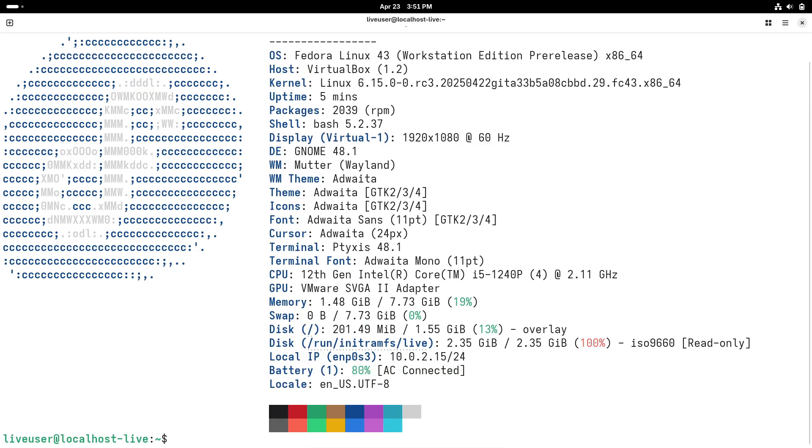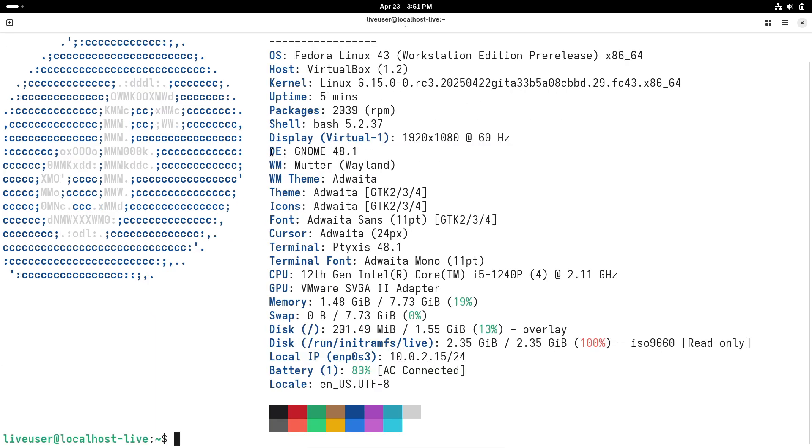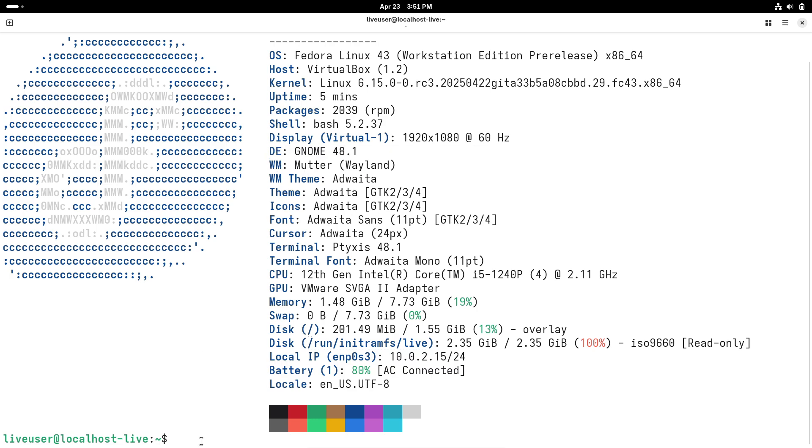The Files app Nautilus sees better tree-to-grid view handling, bookmark deduplication, and more reliable starred folder workflows.